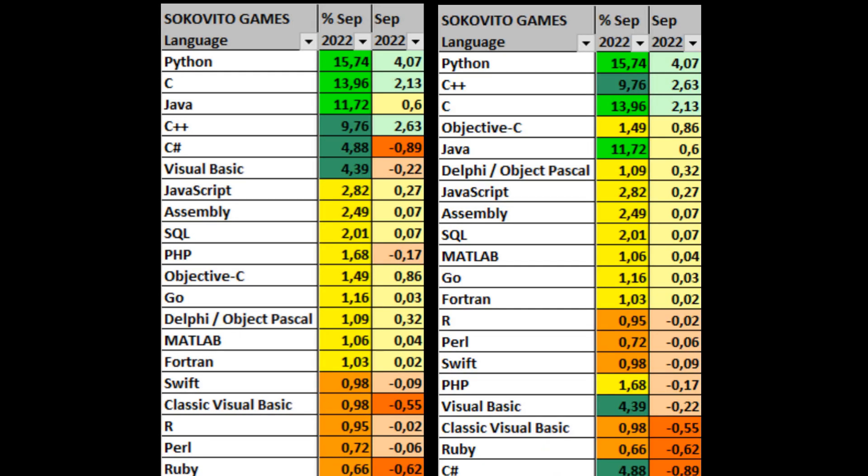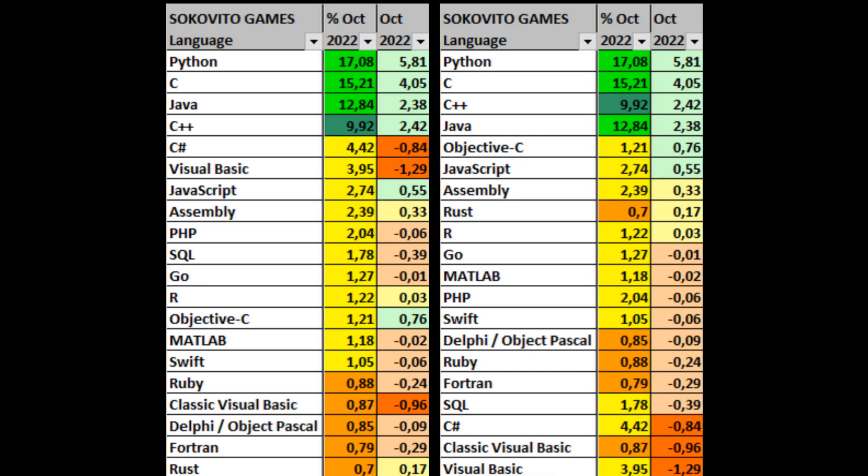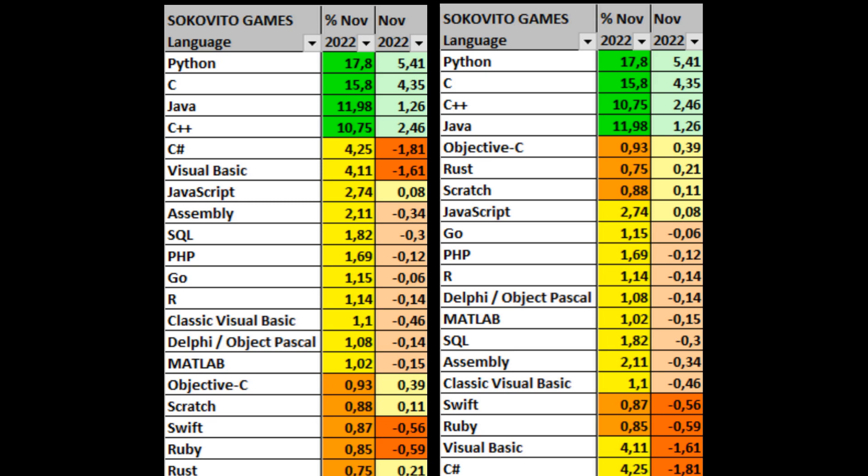In September, the share of C-Sharp, Ruby, Visual Basic is actively falling, while that of Python, C++ and C is actively growing. In October, Python, C, Java and C++ break even further from the competition.